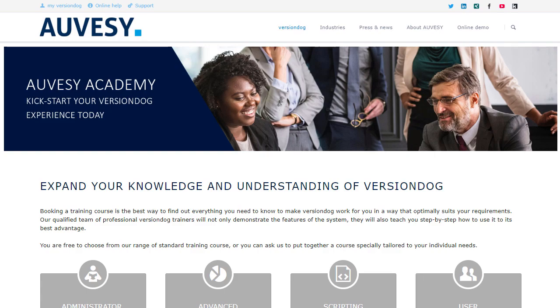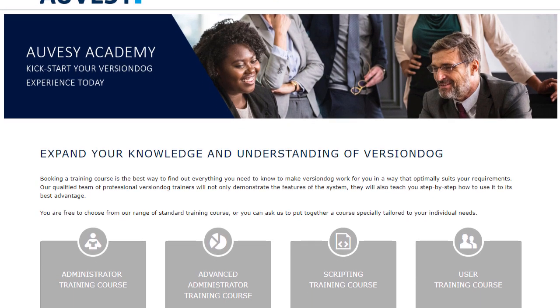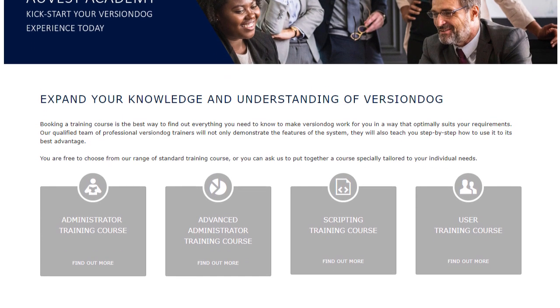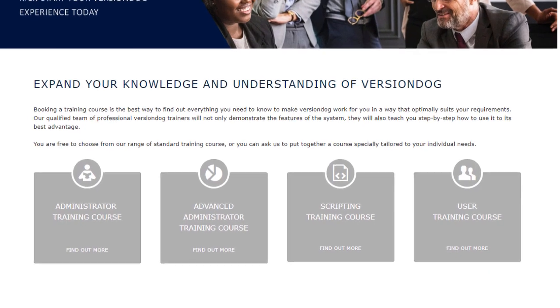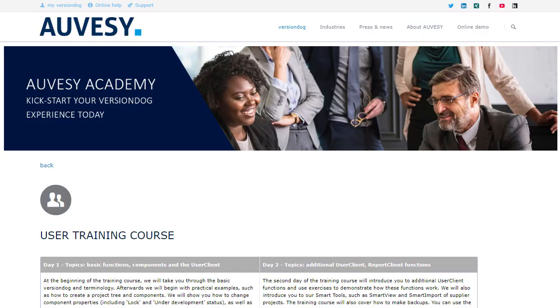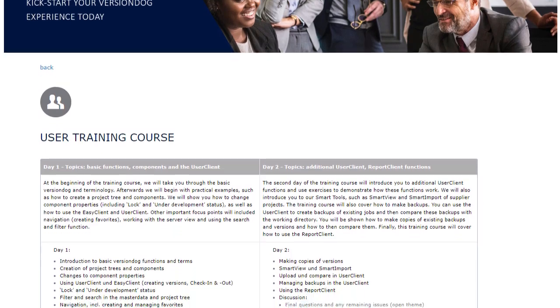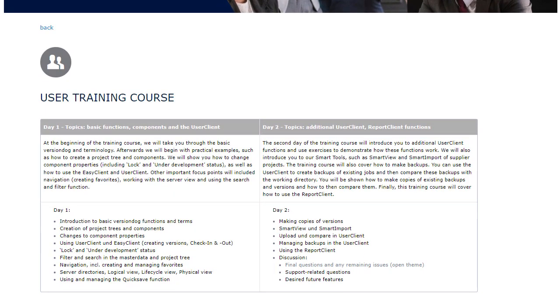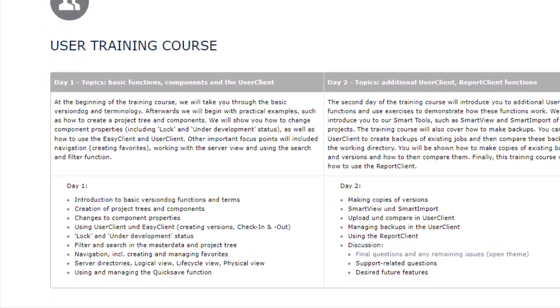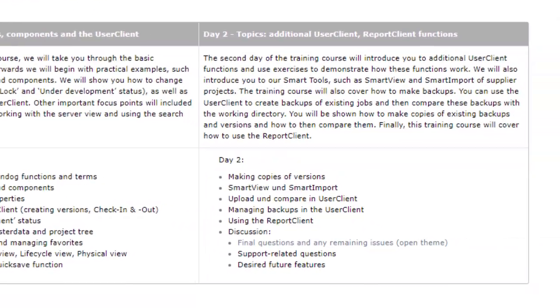Go to our website for more details. Experience has shown that investing a little in training will help you get a lot back, by maximizing the efficiency gains and downtime reductions that are what VersionDog is all about.